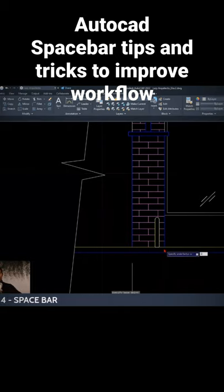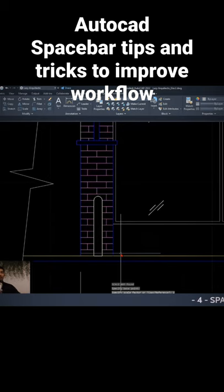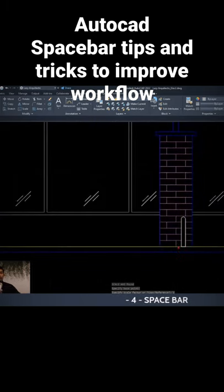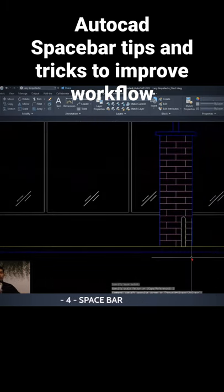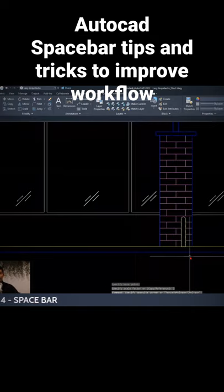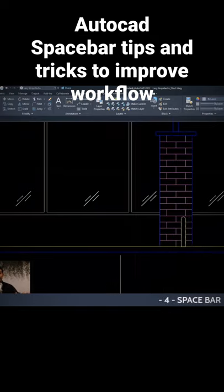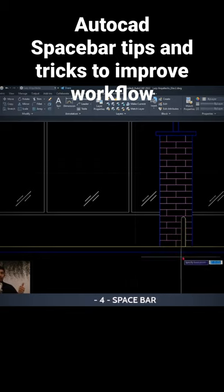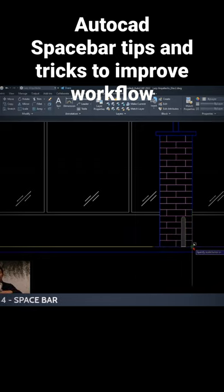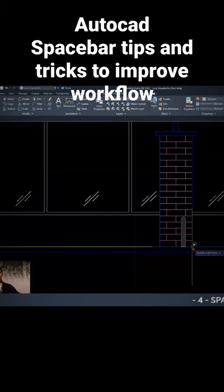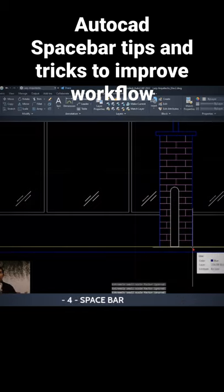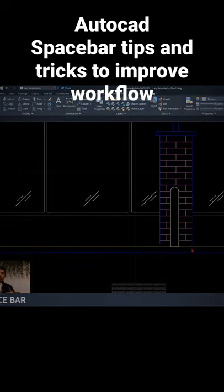So instead of going to this other bollard and again, I'm gonna press the spacebar to activate the last command, scale. So I'm gonna click here, and instead of typing two again, I'll simply press spacebar because AutoCAD also will remember the last properties that you used.